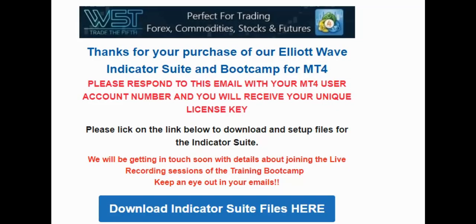Hey everybody, this is Damien here, Customer Success Manager for Trade the Fifth. I'm just going to give you guys a quick installation guide on our Elliott Wave suite for the MT4 platform.